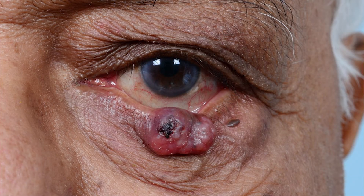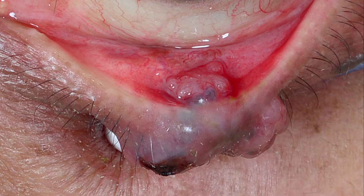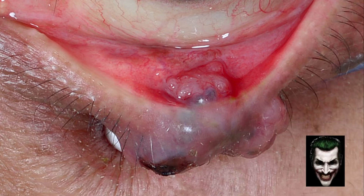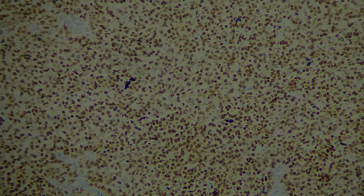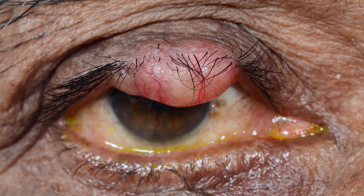Here is an 82-year-old gentleman who presented with a lower lid swelling for a duration of one year. There is loss of lashes and extension onto the conjunctiva, as you would see in an SGC. However, the violaceous tinge of the tumour does not fit. This one turned out to be a sweat gland carcinoma, positive for estrogen and progesterone receptors.